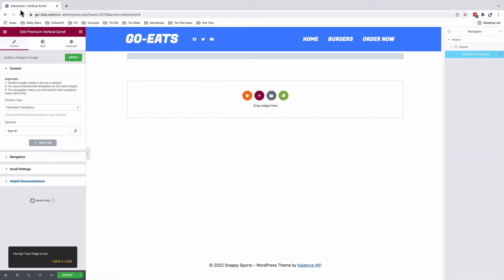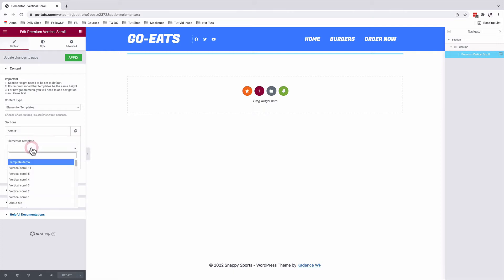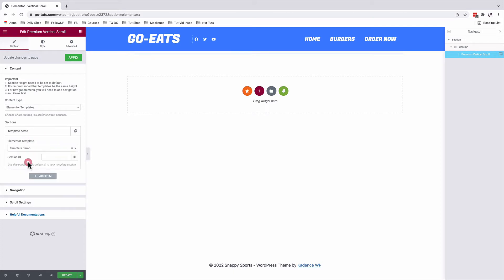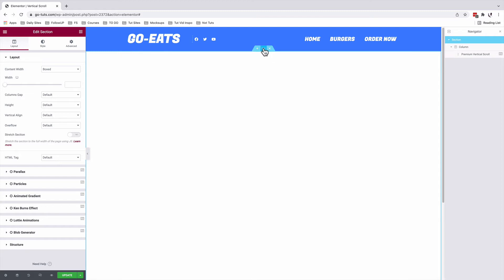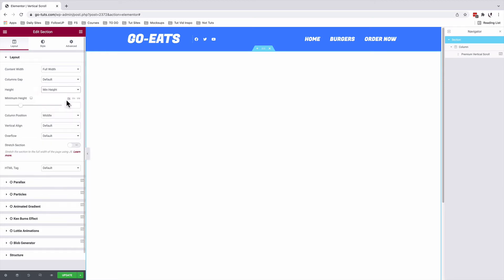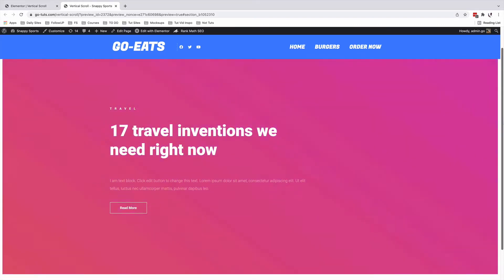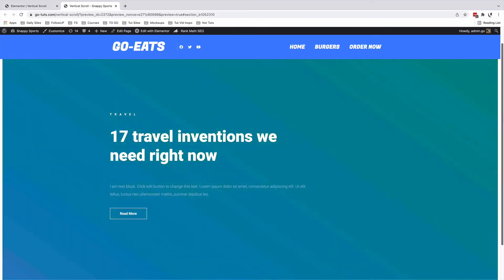Select your vertical scroll widget, come to sections, with your template content type selected, you're going to select a template — that is our template demo. We're going to come back to the main section and change the content type to full width. With the height option, we're going to set it to a minimum height of 100VH. I'll update — and boom — here we have our first template showing up in our vertical scroll section.